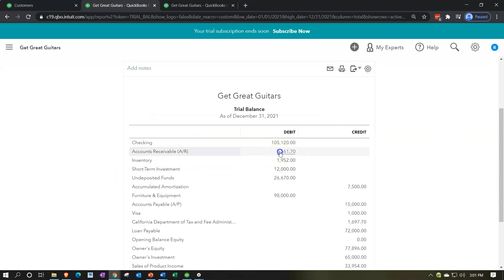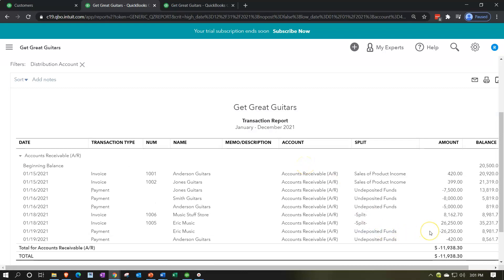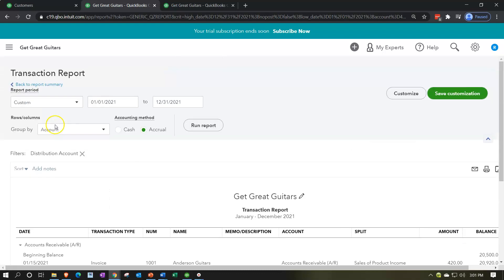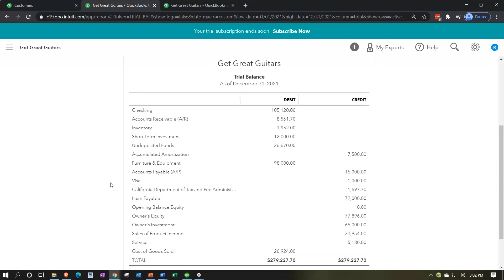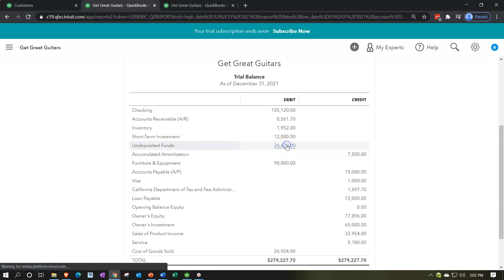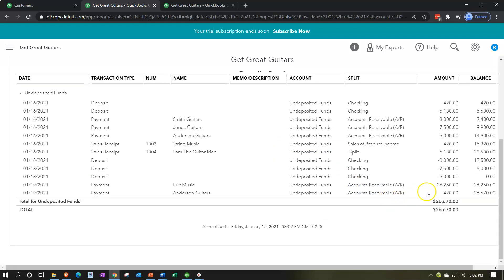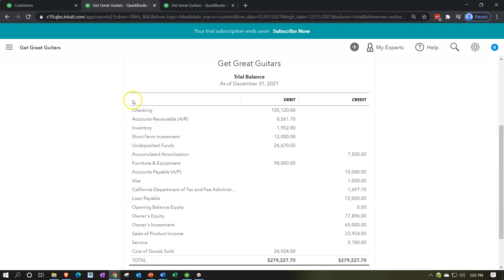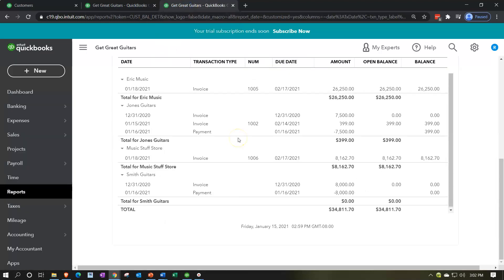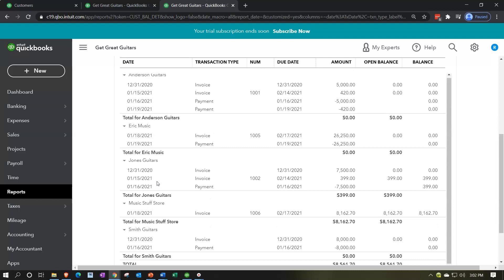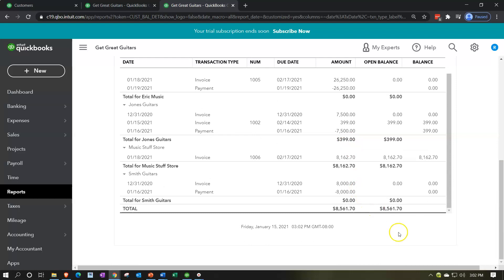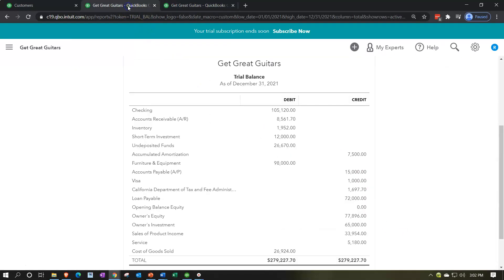Back to the trial balance - refresh to get fresh data. Accounts receivable is going down by $26,260 for Eric Music. You can see the increase from the invoice and then the payment. The other side goes to undeposited funds - opening that, we see the $26,250 payment. The accounts receivable balance is now $8,561.70, matching the trial balance.